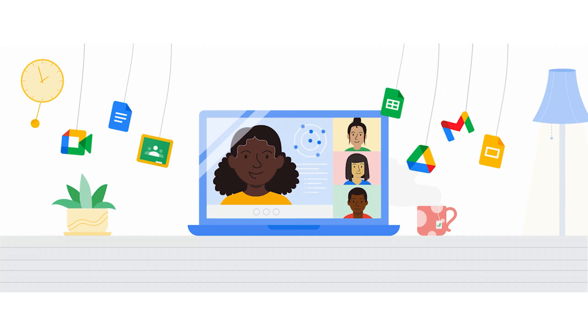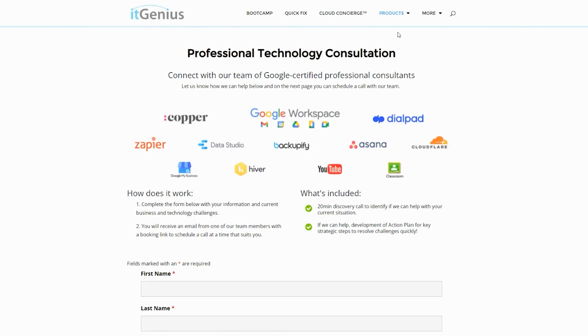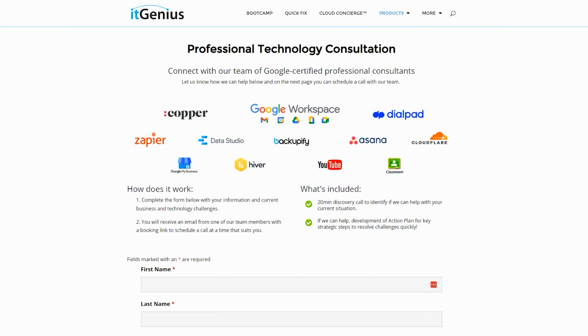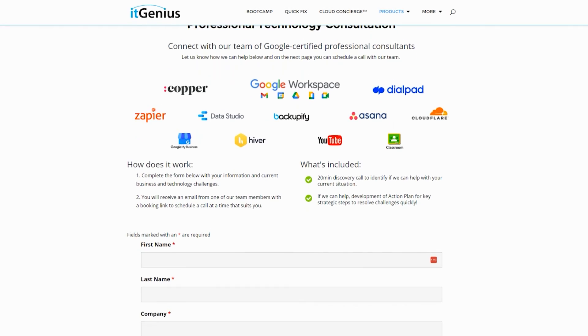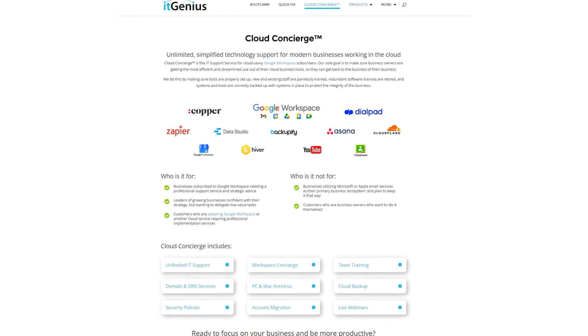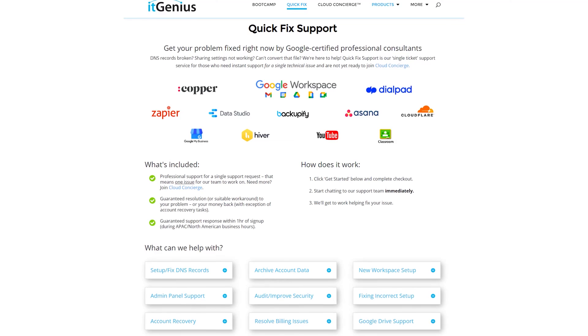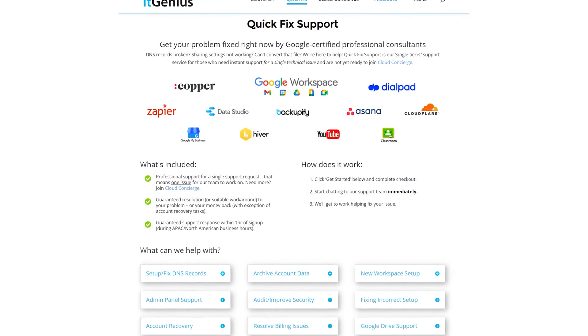If you're a business owner and you're interested in an audit on your technology stack or your Workspace account, or you're looking to do a project in the tech world, you can take advantage of our free consultation. And if you need help right now, consider joining Concierge or taking up a quick fix with our team for professional support for your tech stack.